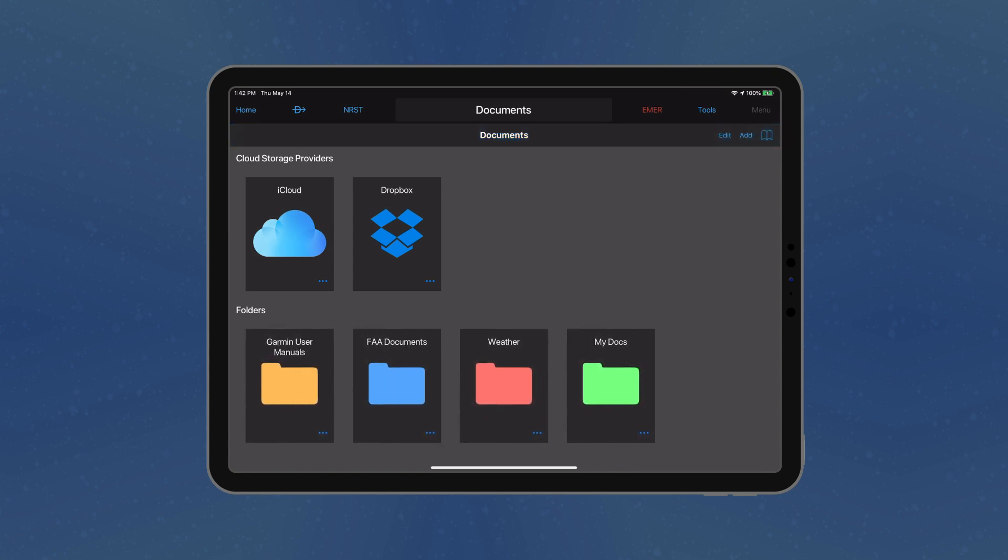Also, the color of the folder may be changed by tapping the More icon and selecting the preferred color.